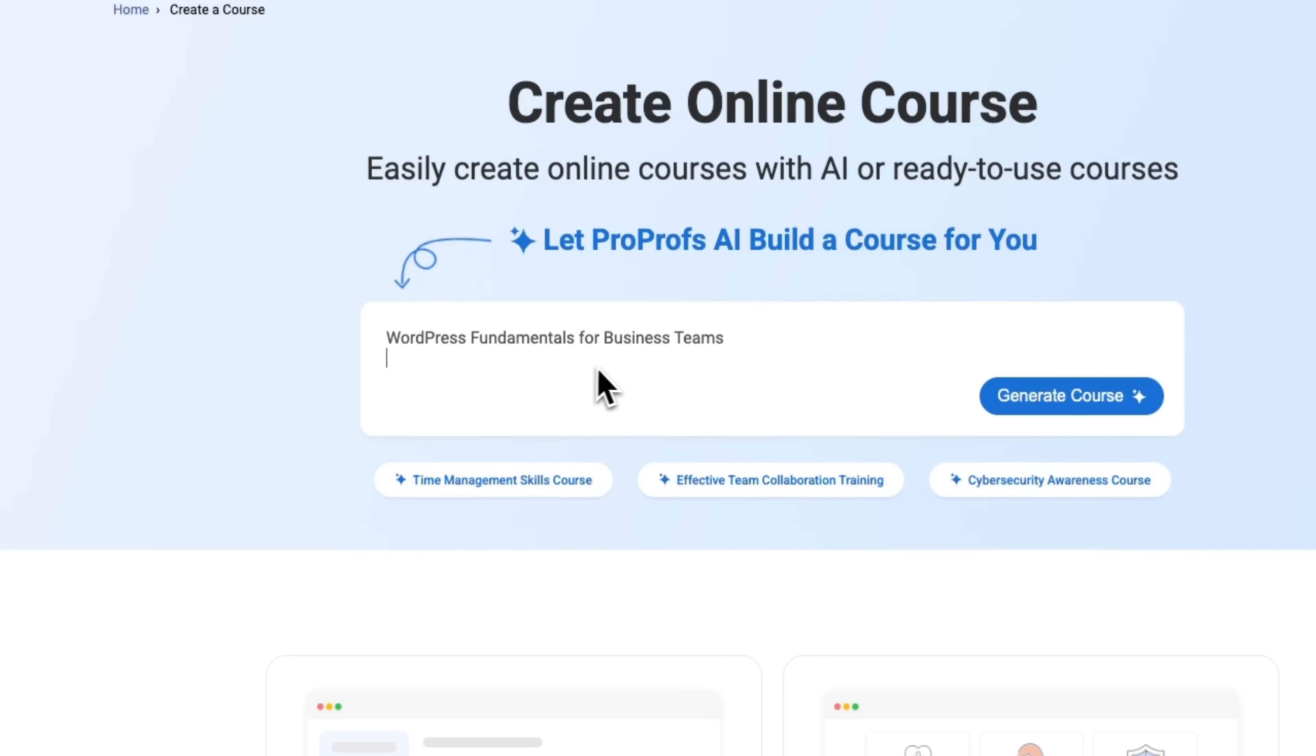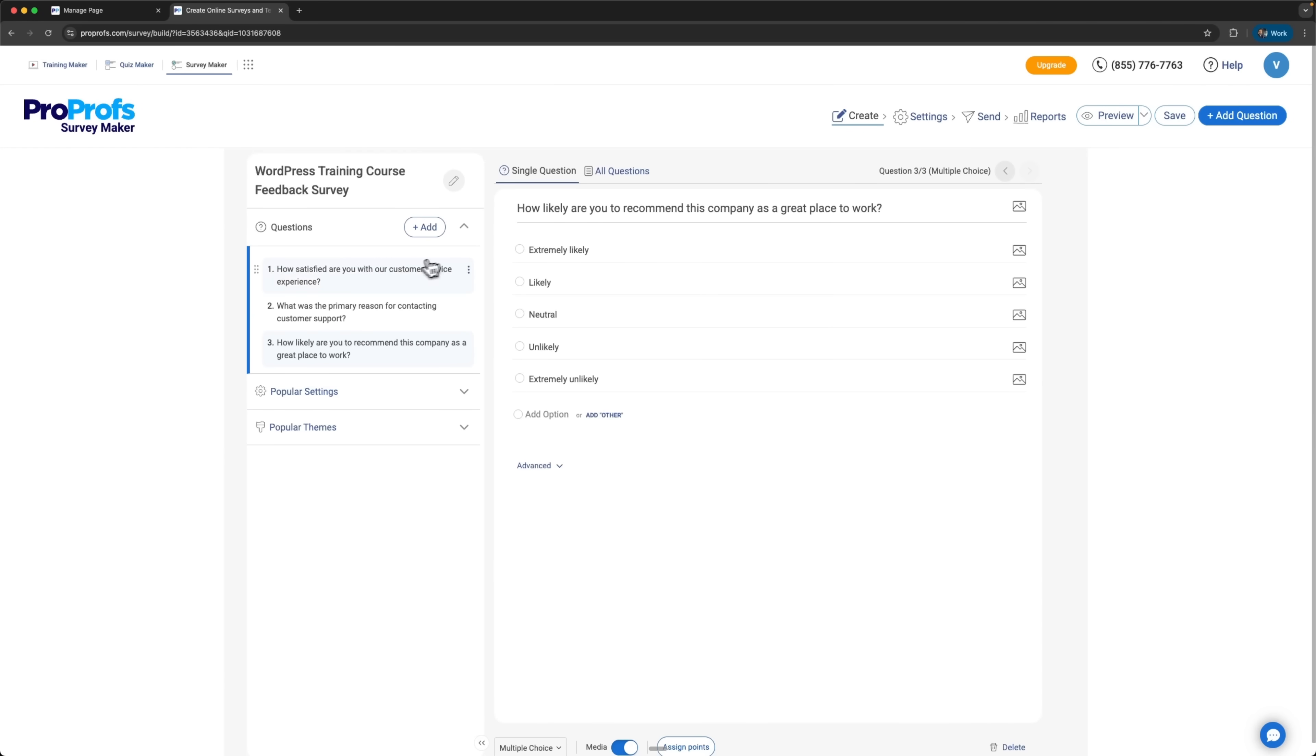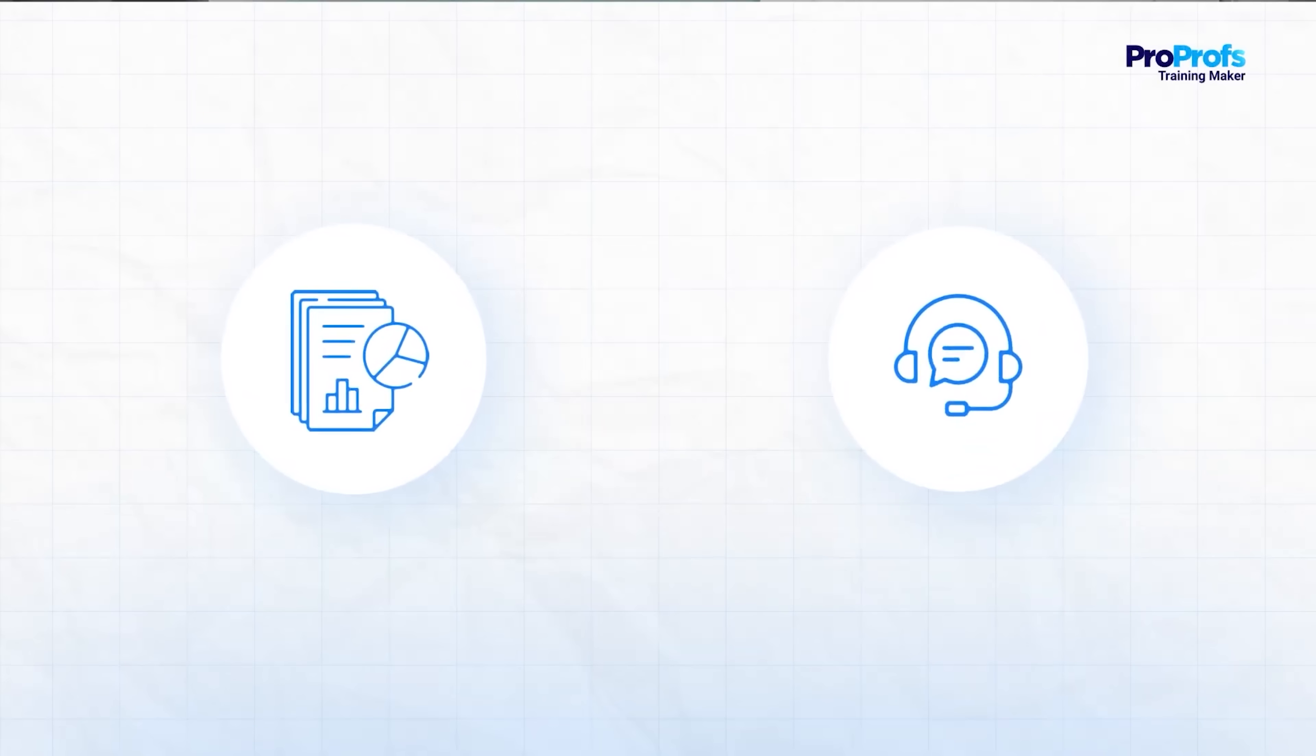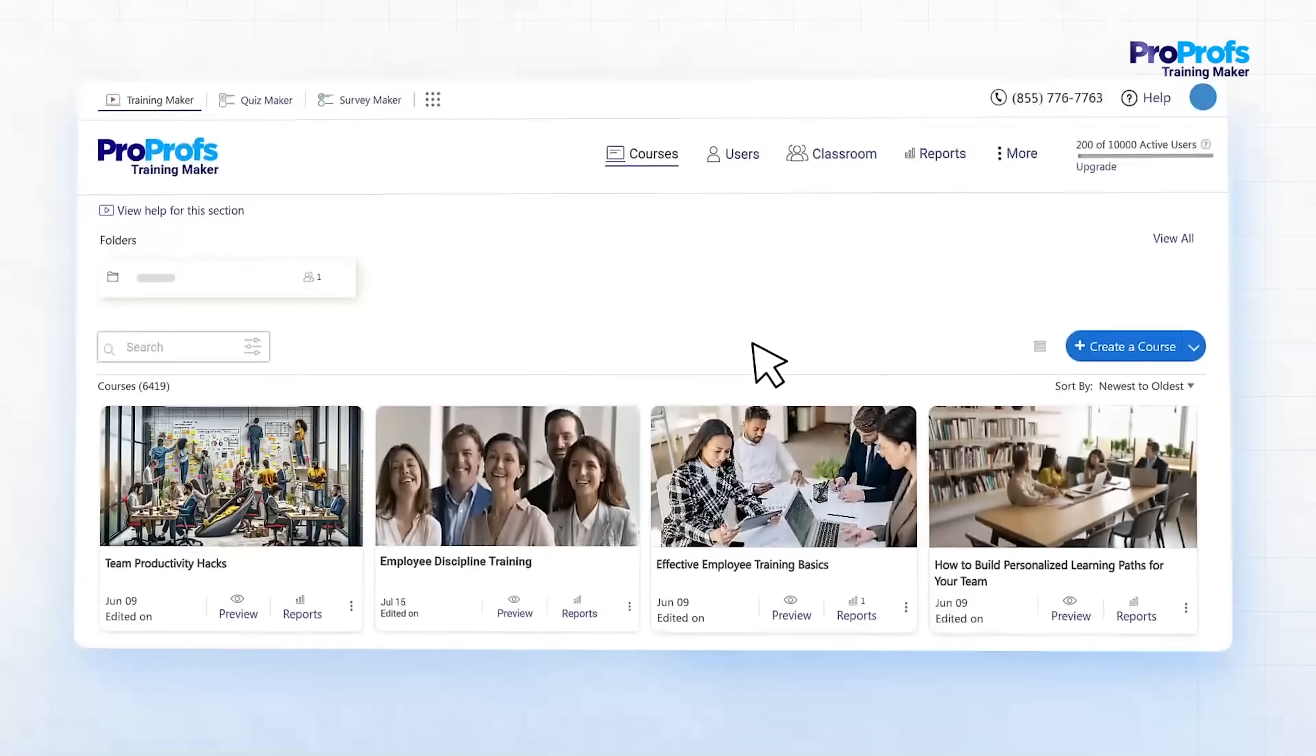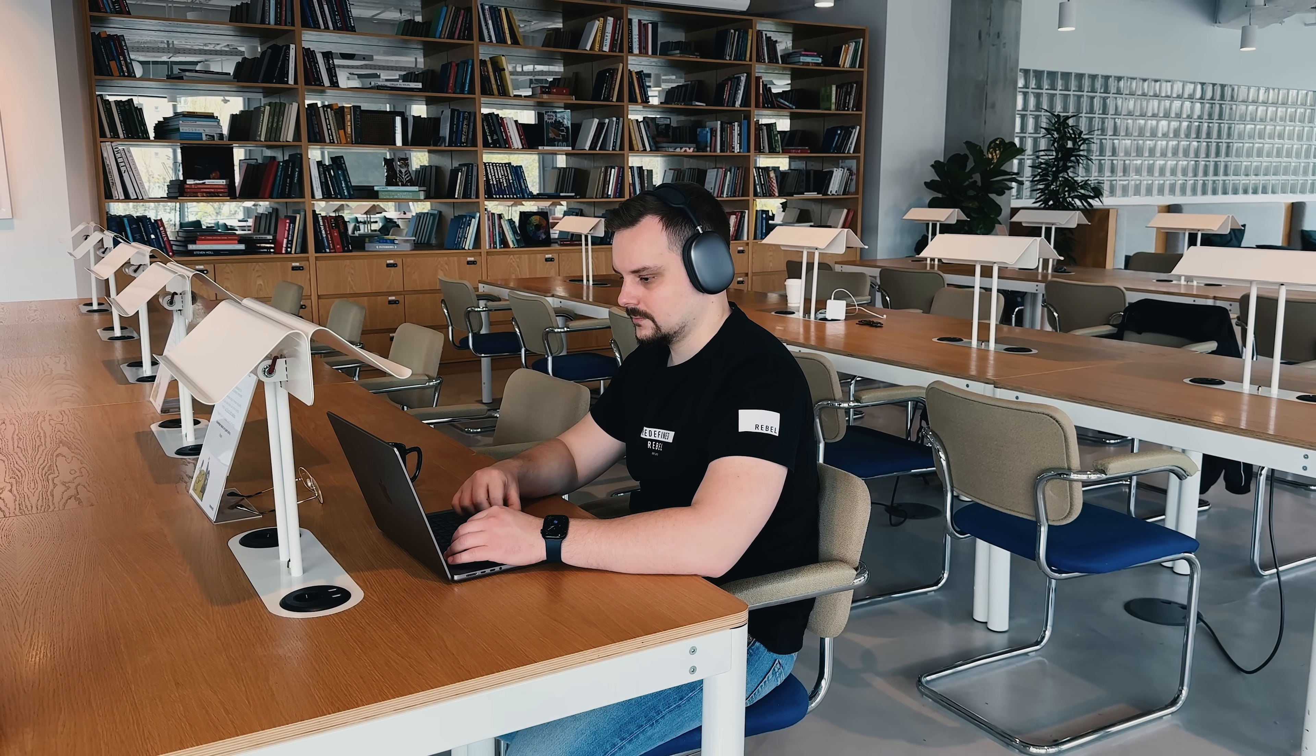And that's it. In just about 20 minutes, we went from an idea to a full WordPress course, complete with lessons, a quiz and a survey. All thanks to ProProfs Training Maker. The AI features make it super fast and easy, and you don't need to stress over planning, structuring or content creation. If you've ever wanted to create a professional course for your team, without spending hours or days on it, this tool is definitely worth checking out. I highly recommend giving it a try and seeing how much time it can save you.